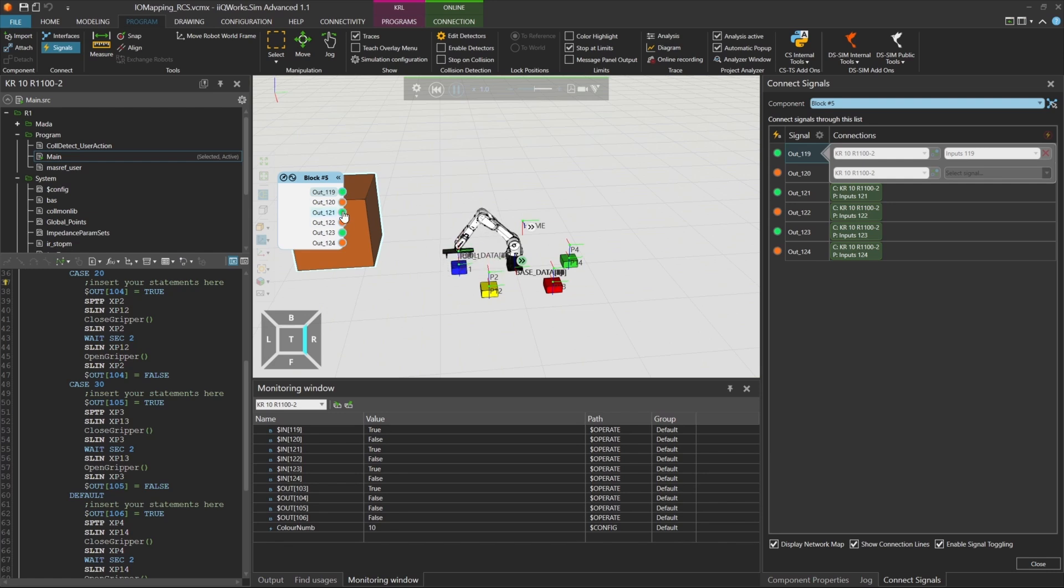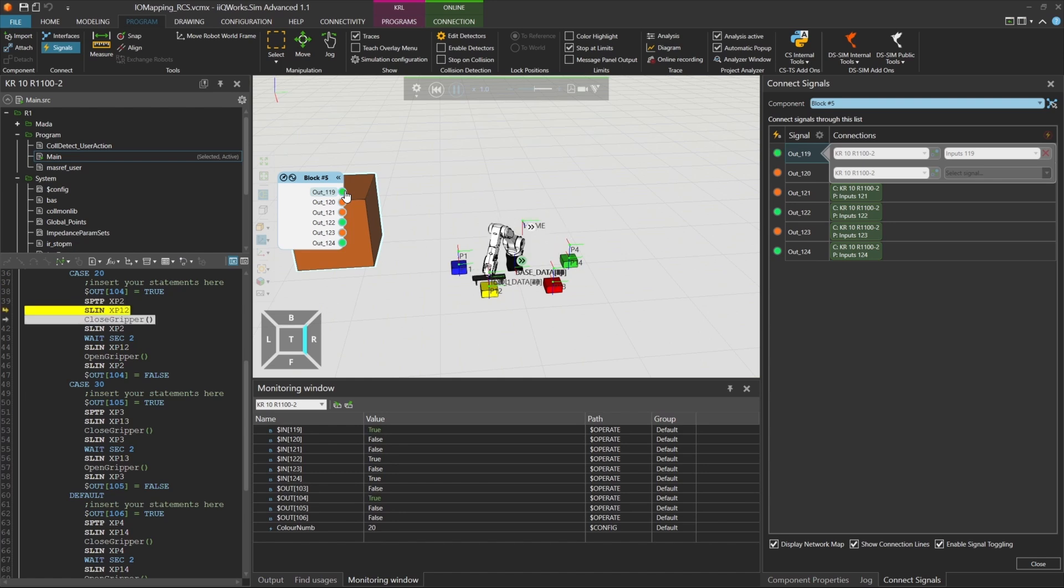Next, we set ColorNum to 20. After toggling input 119, the robot picks the yellow box and activates output 104.